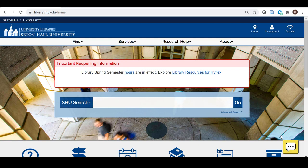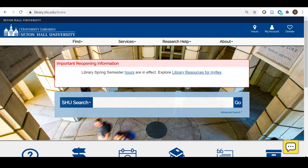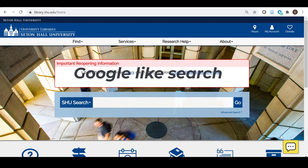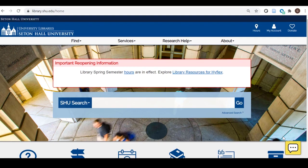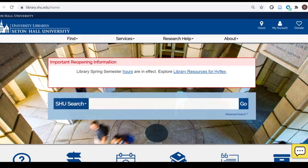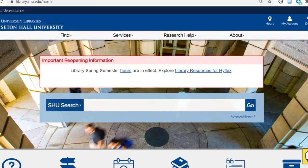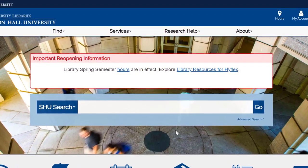On the homepage you will find the SHU Search box in the middle of the page. SHU Search includes all the library's articles, books, databases, and journals. SHU Search is a Google-like search of all the library's materials.